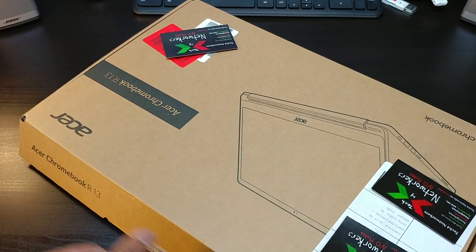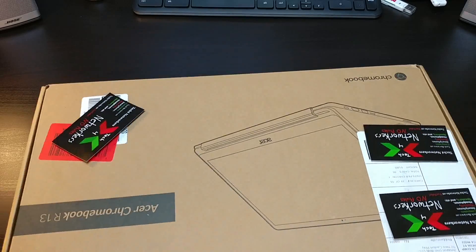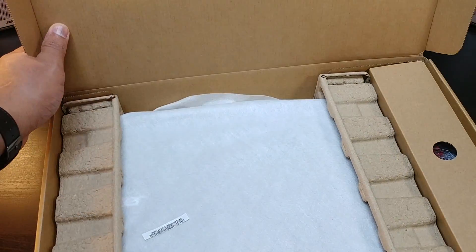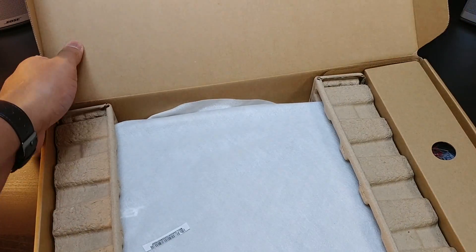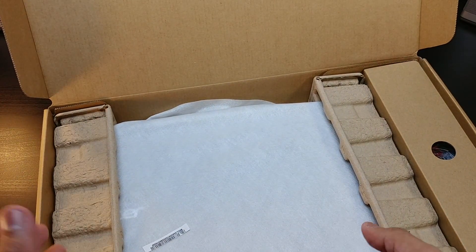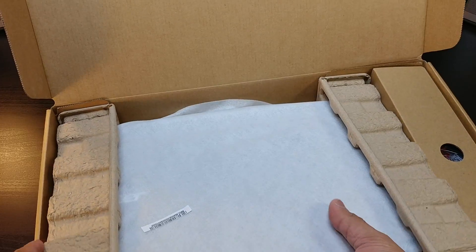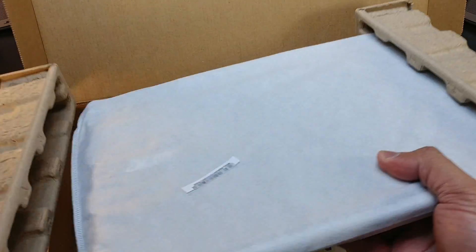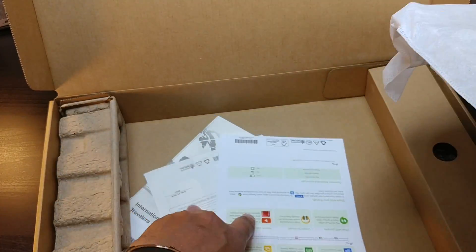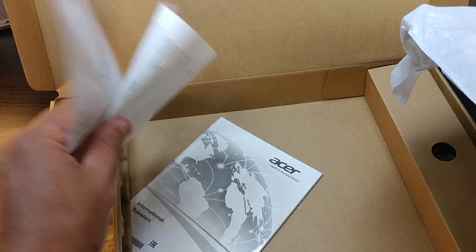Real simple traditional type of Chromebook computer box. Basically we got some booklets and stuff in here by Acer.